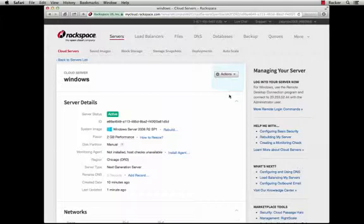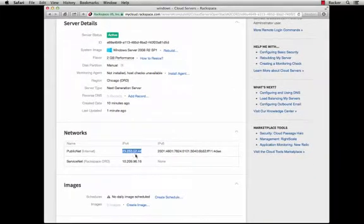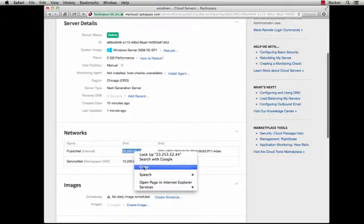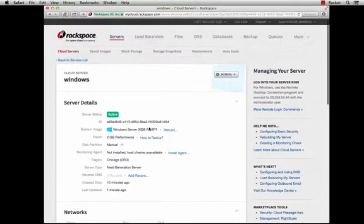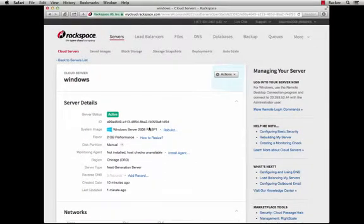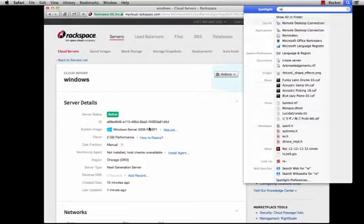I've just created a new Windows server and I'm looking at the detail screen. I'm going to scroll down here and copy the IP address of the server and then I'm going to use an application that's freely available from Microsoft called Remote Desktop Connection.